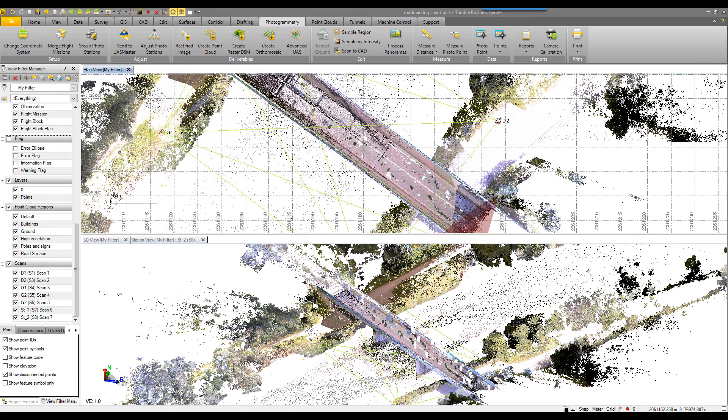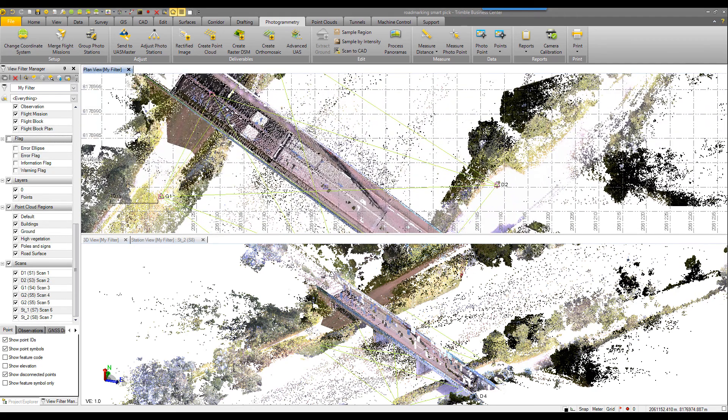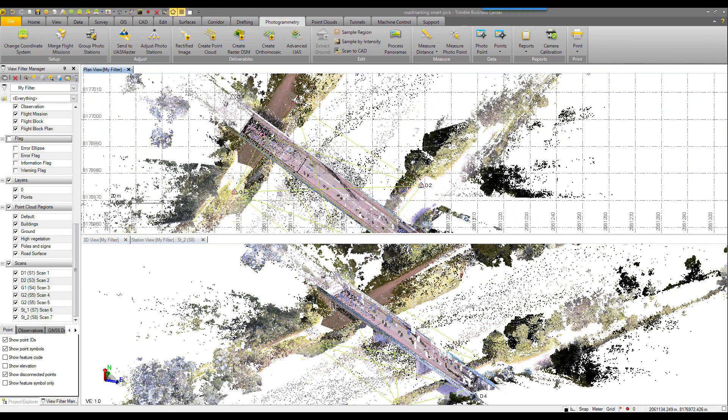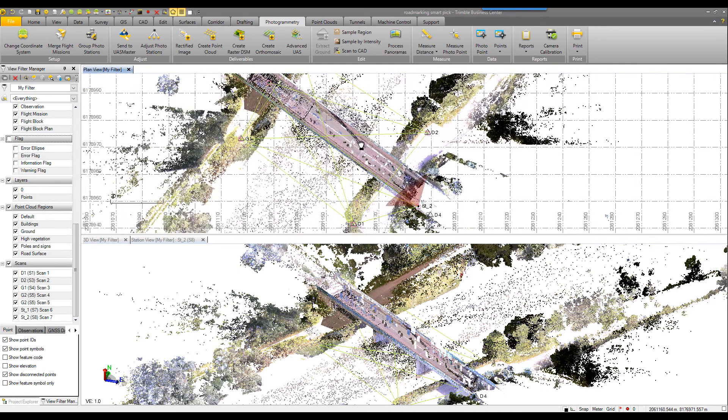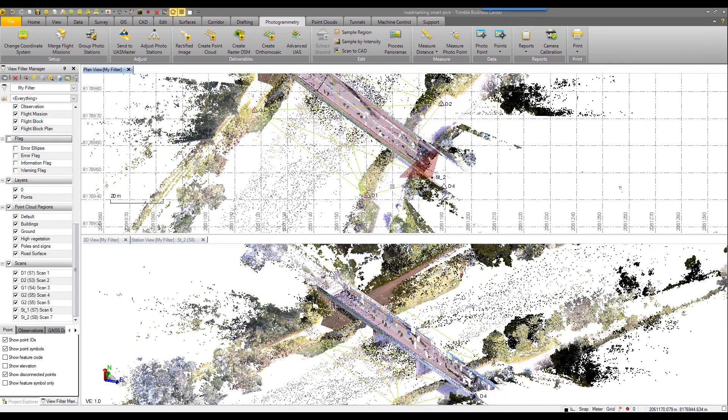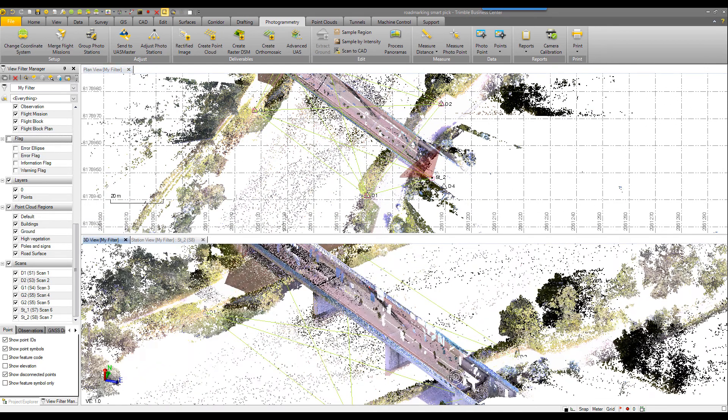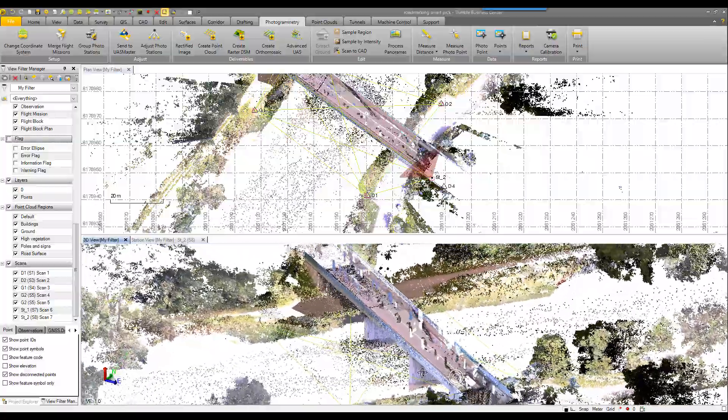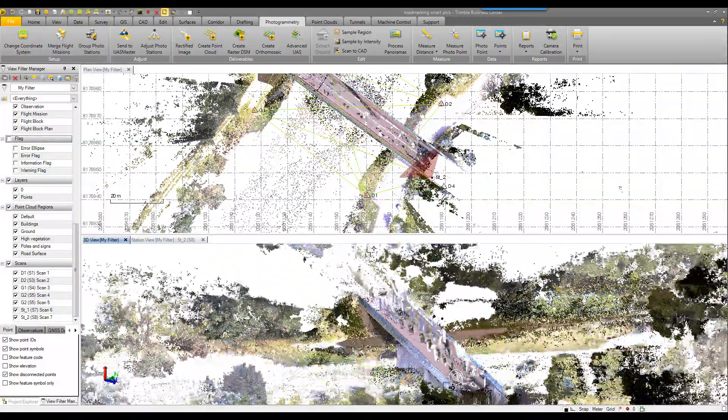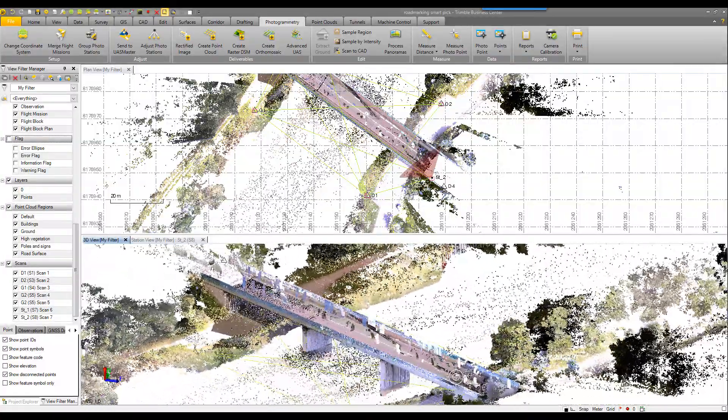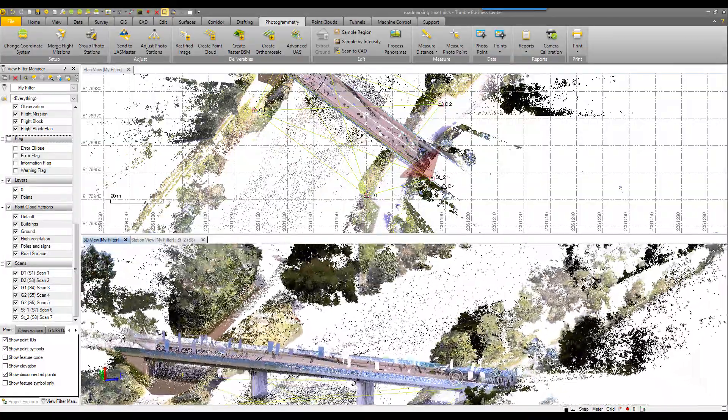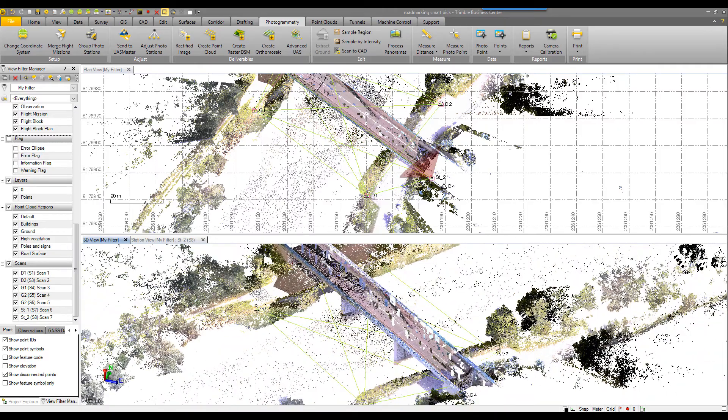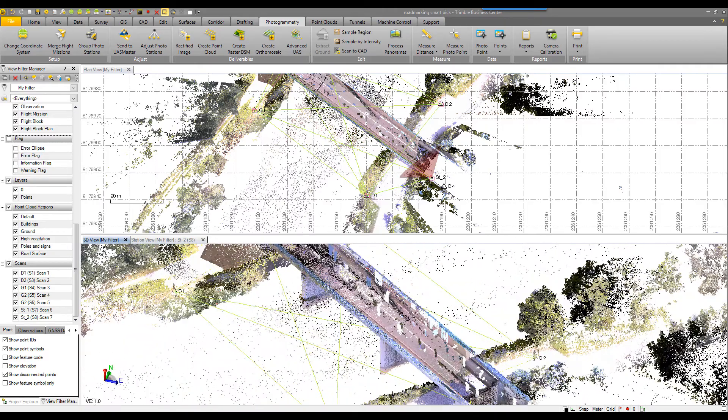This is an SX10 data set. You can see the vectors from the total station setups with the SX10. Coming down in feature in 3D view. Turn around, rotate a little bit. This is a bridge with vehicle traffic.